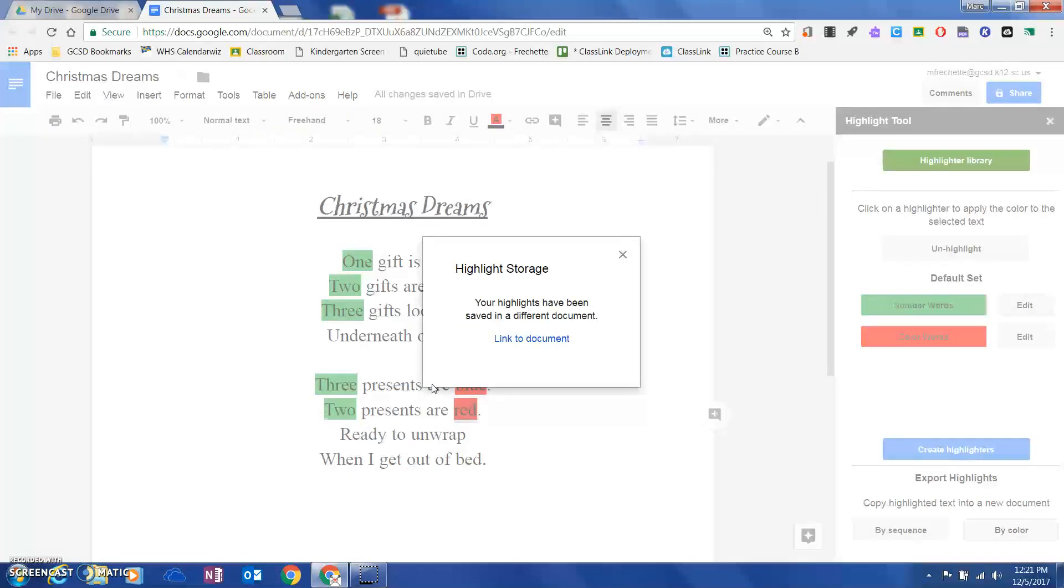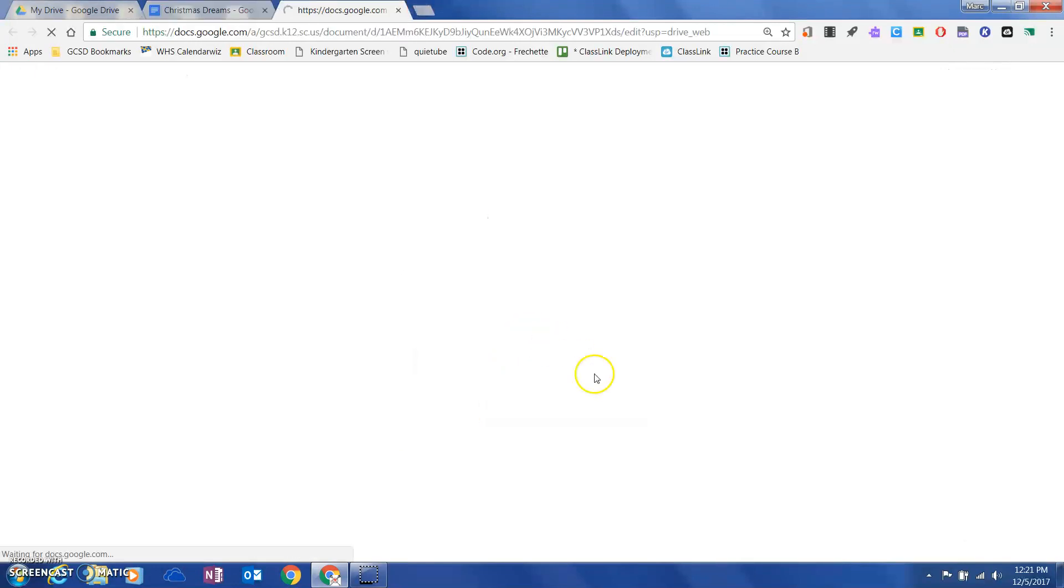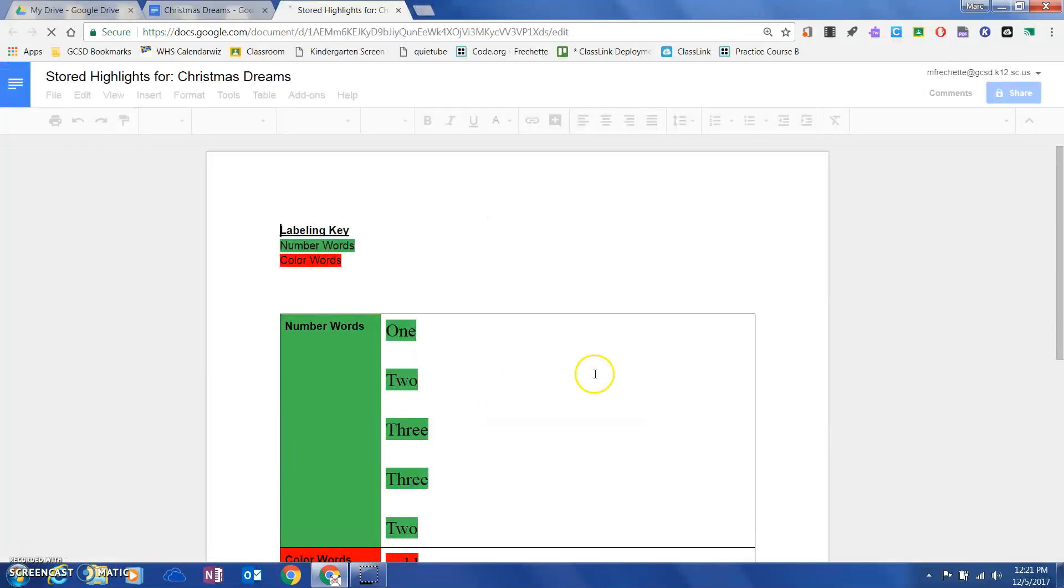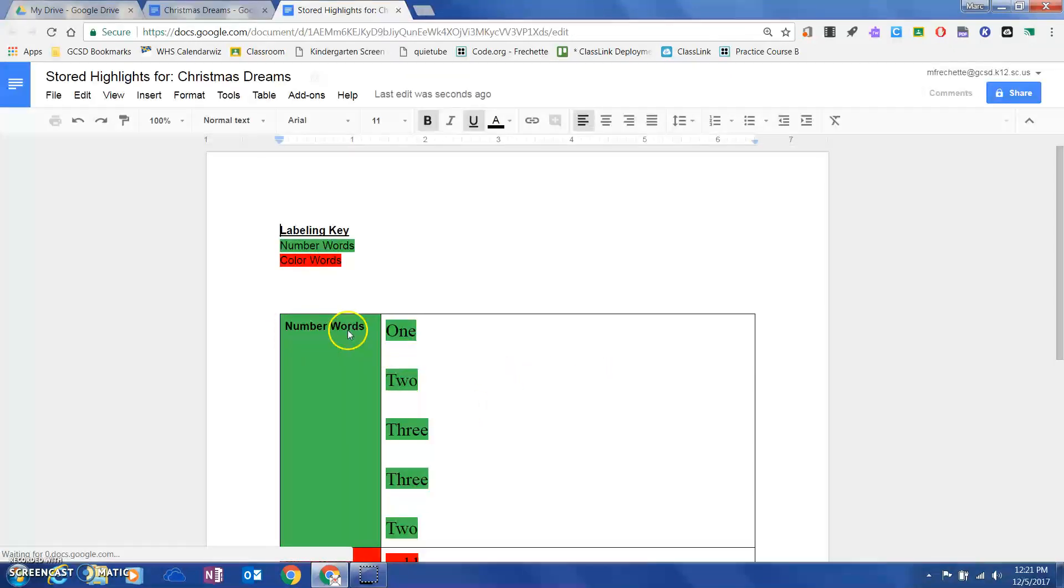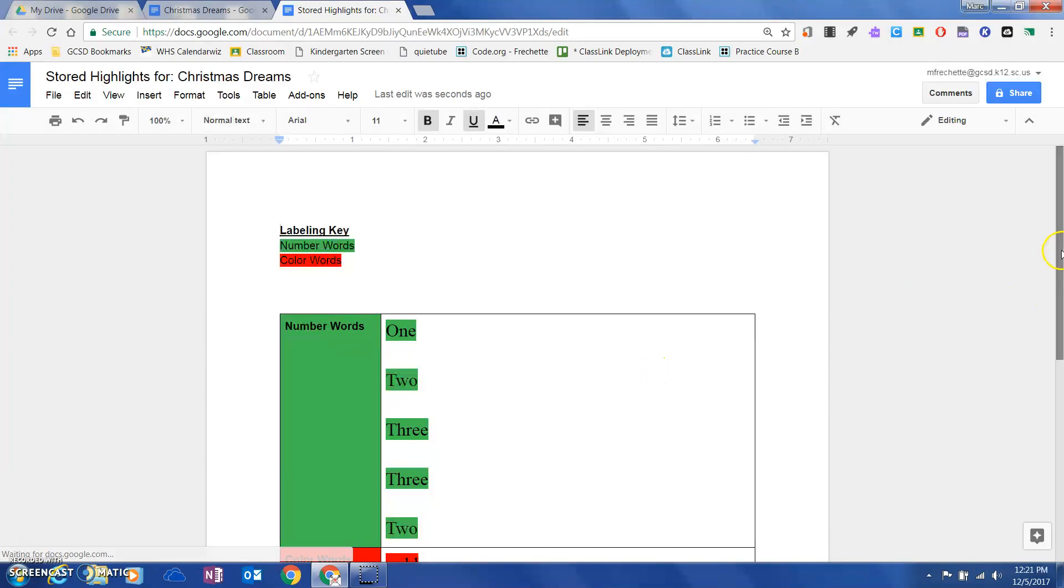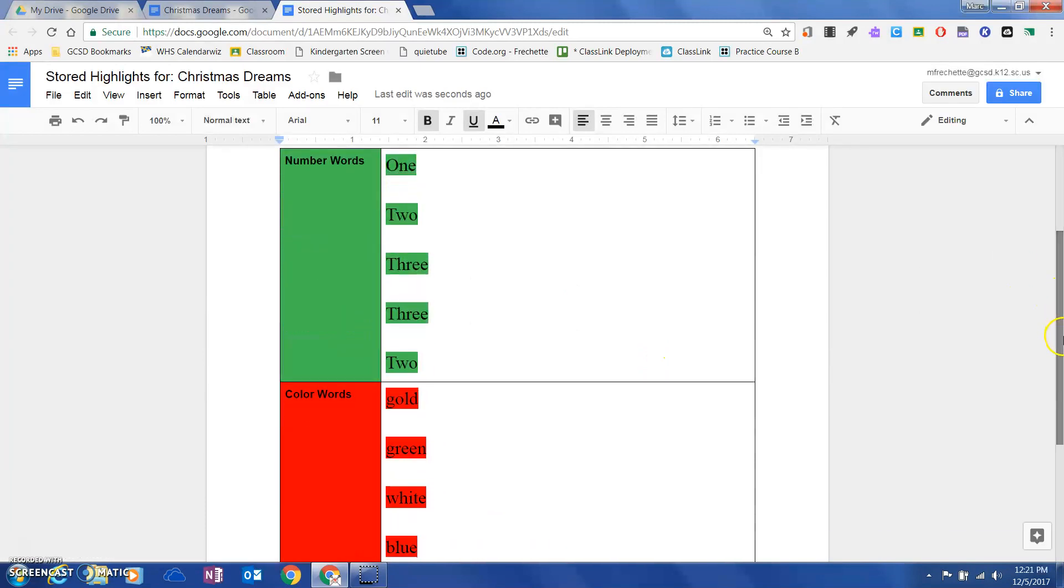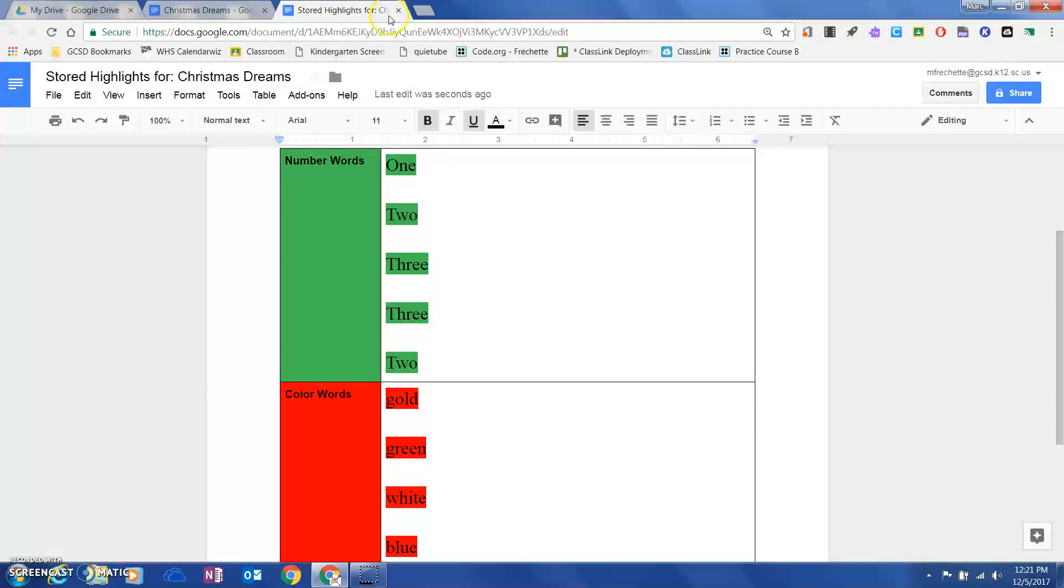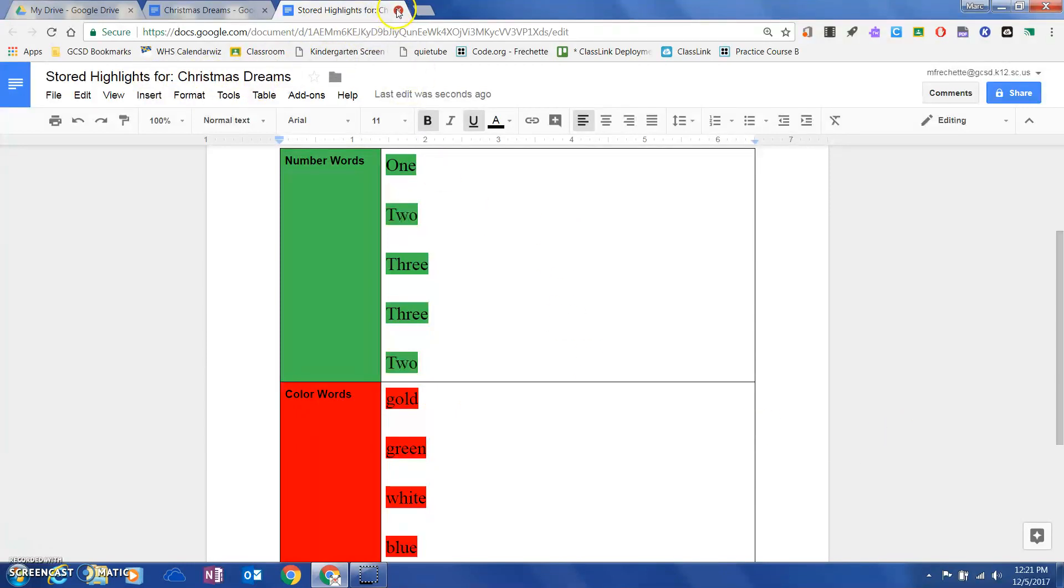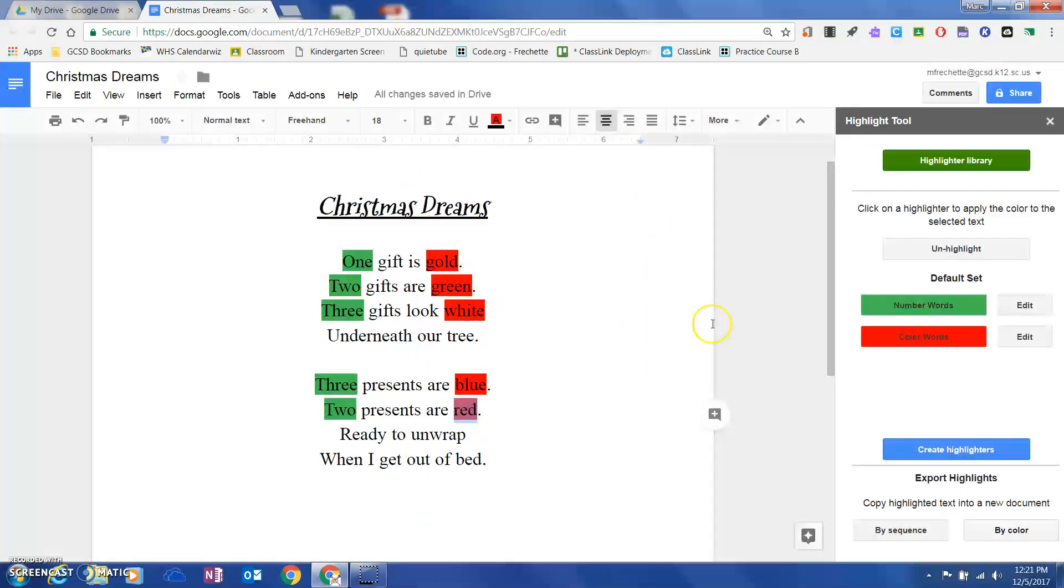I'm going to go ahead and open this. This is where this is pretty cool. All of those number words were then placed into a table and organized for me, same thing with those color words. You can see stored highlights for Christmas Dreams right there.